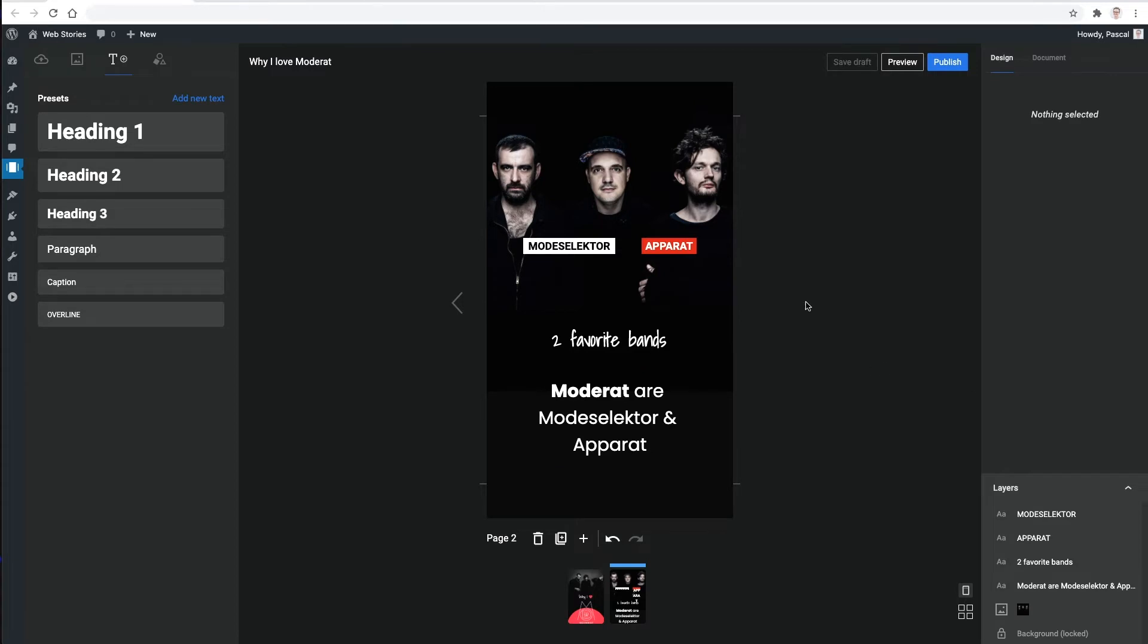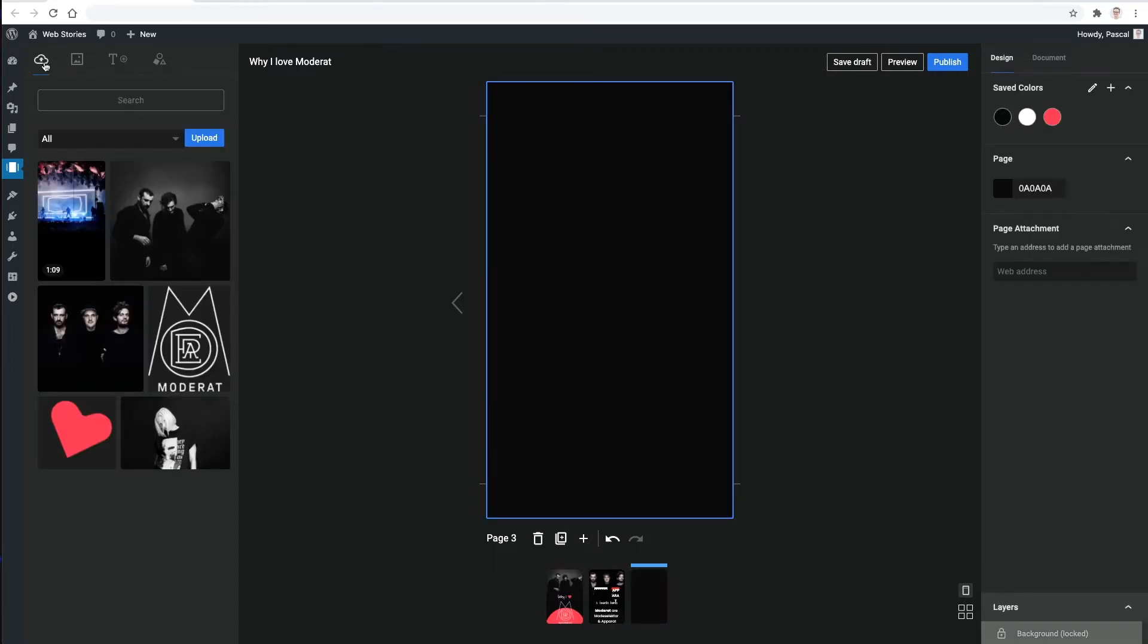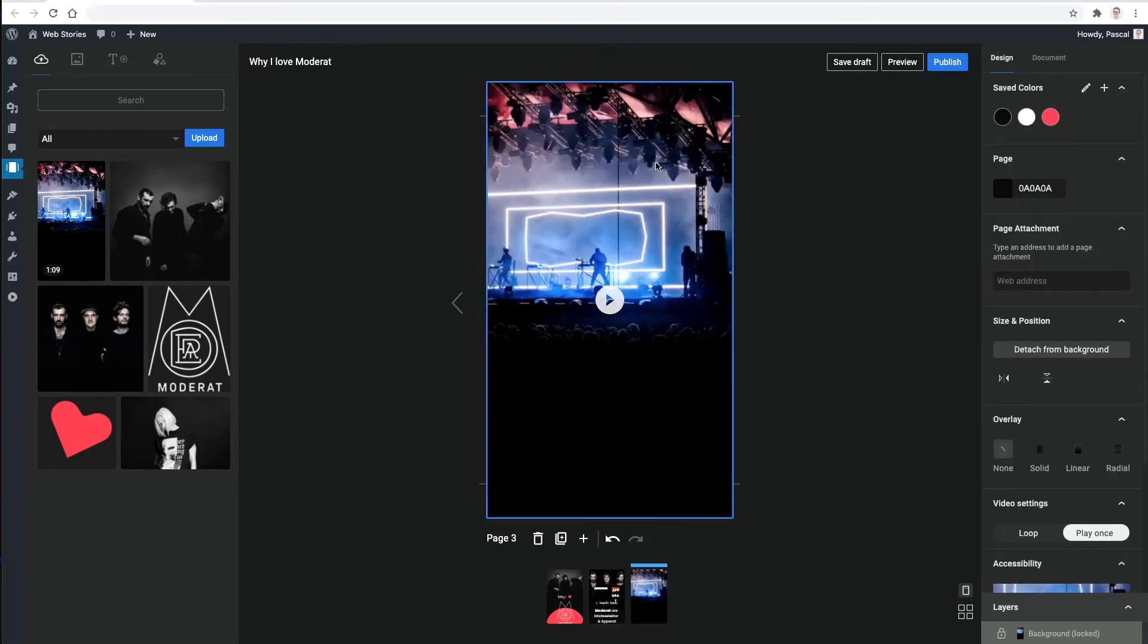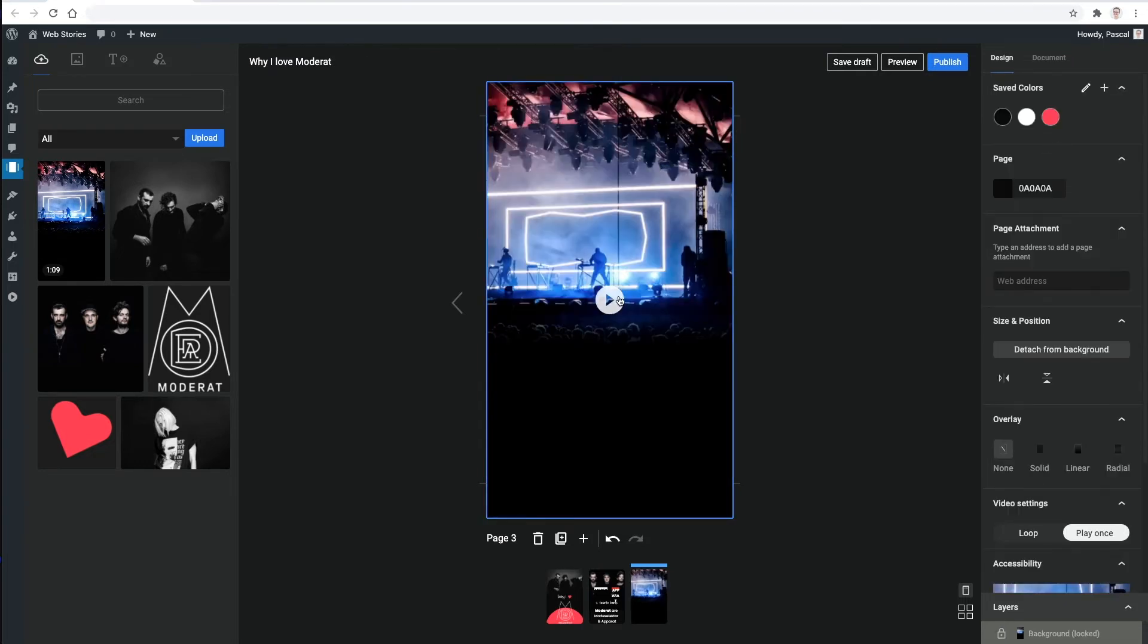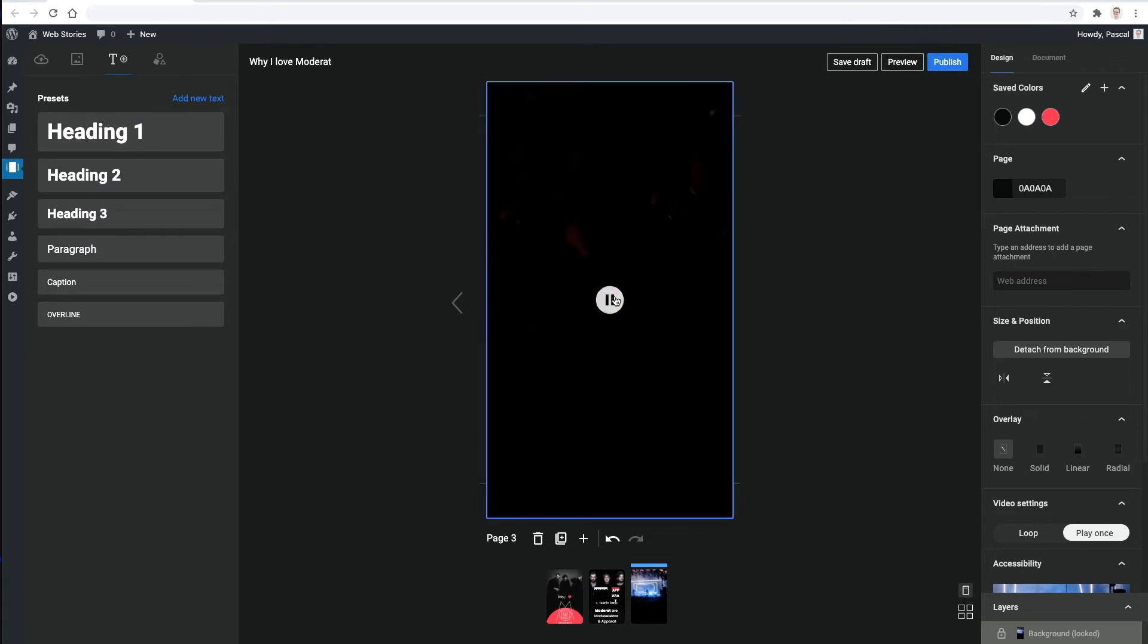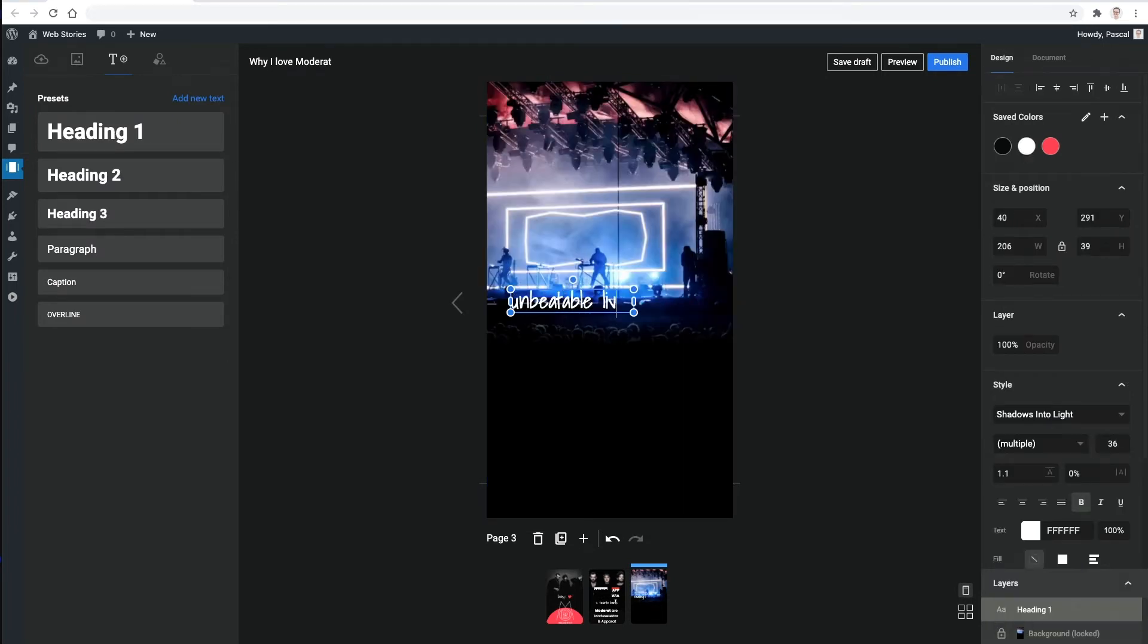The third page I want to be a bit more interactive. I'm starting by adding a full-size background video that will autoplay when tapping through a story. Then I can continue adding text elements using the now already familiar workflow.